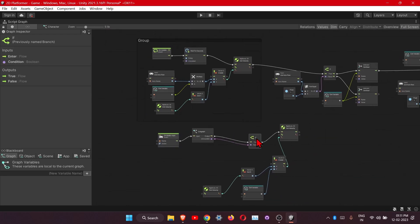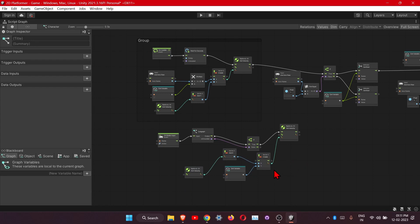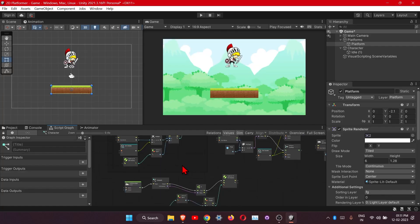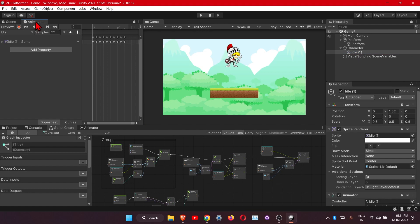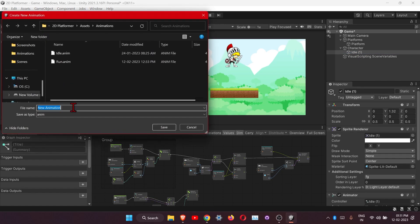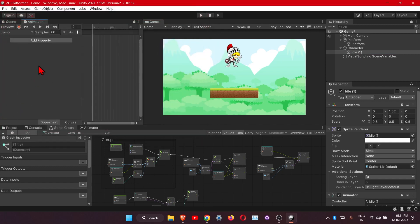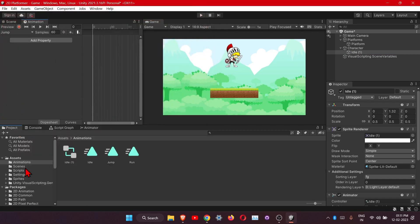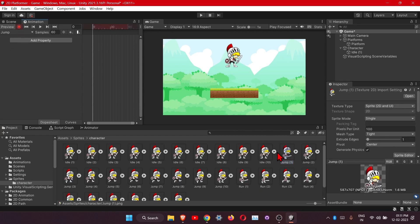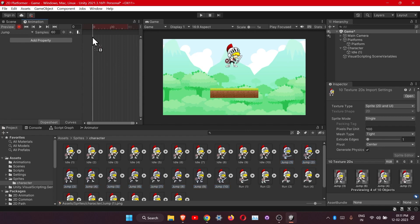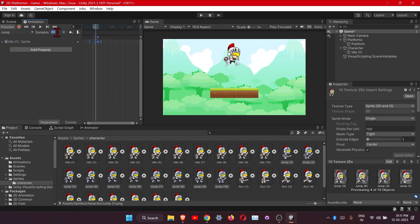Now let's quickly create the jump animation. Click on the character sprite animation and create a new clip - this time it will be 'jump'. For recording, we have the jump frames from one to ten. Start the recording mode, click on the first frame, hold Shift and click on frame 10, drag them in, and stop the recording. Change the sample rate - this looks good.